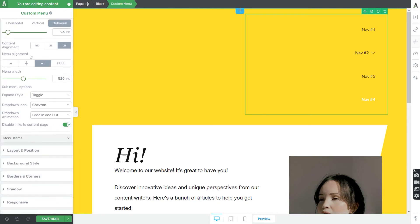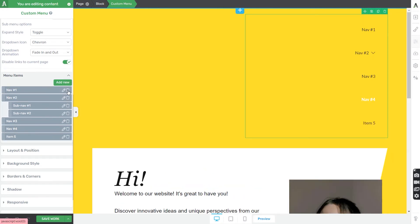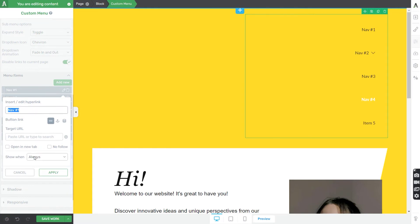When you're done customizing how your menu looks, you can customize the items within your actual menu. This is where you can rearrange your menu items, add new ones, delete or edit existing ones, and link menu items to different parts of your website depending on where you want to send users clicking that item.